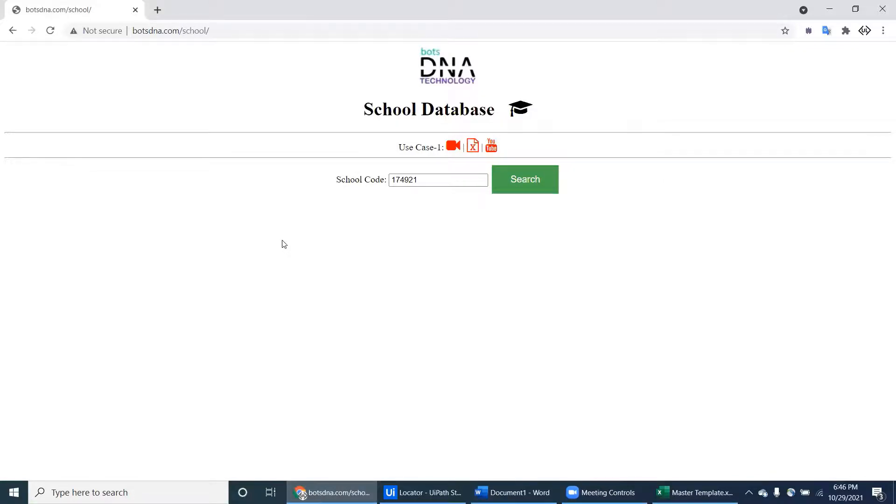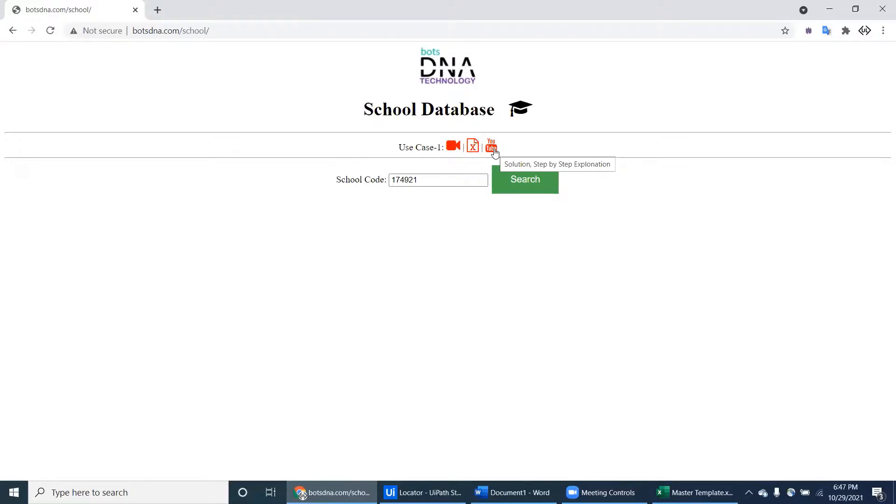If you want to see what are all the steps we have to follow, how we have to achieve these things, you can just click on this. You can see the step-by-step explanation of this project.